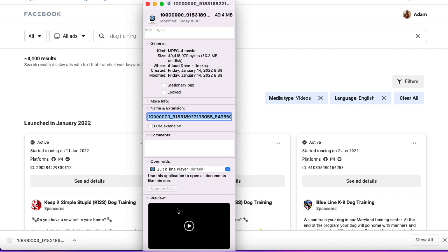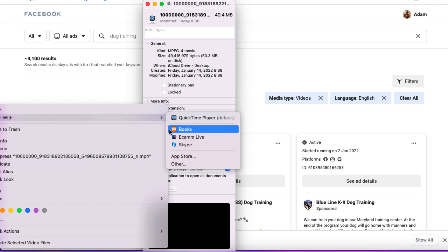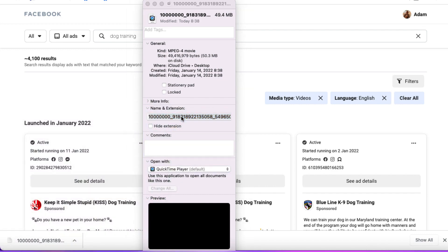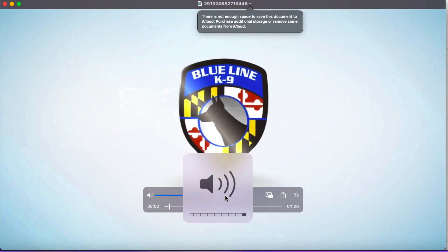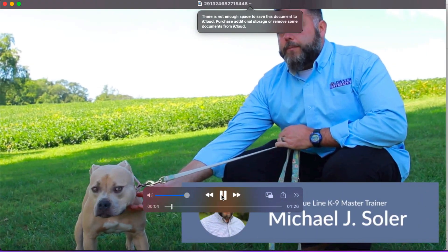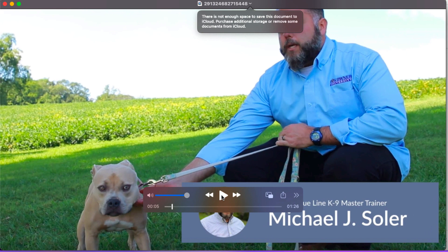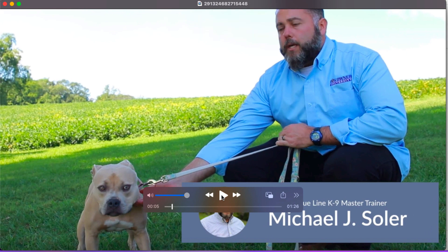Bingo — so now we've got a video that we can actually play. If I open this up and open up QuickTime Player, this is the actual video that we have downloaded. Let's press play. So now we have the video — we've taken it from the Facebook Ad Library, done a little bit of magic, and we've got a video on our computer.